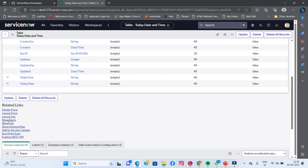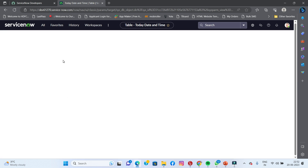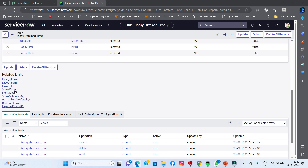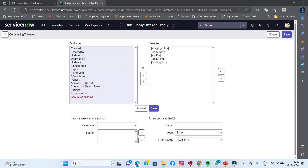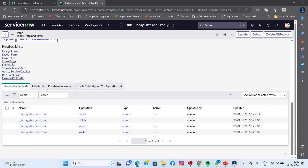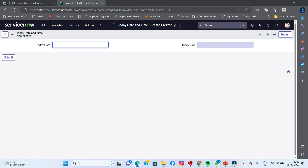I will show the form. I will click show form. Today date and today time — I will need to convert. I will open the data and date and time event.